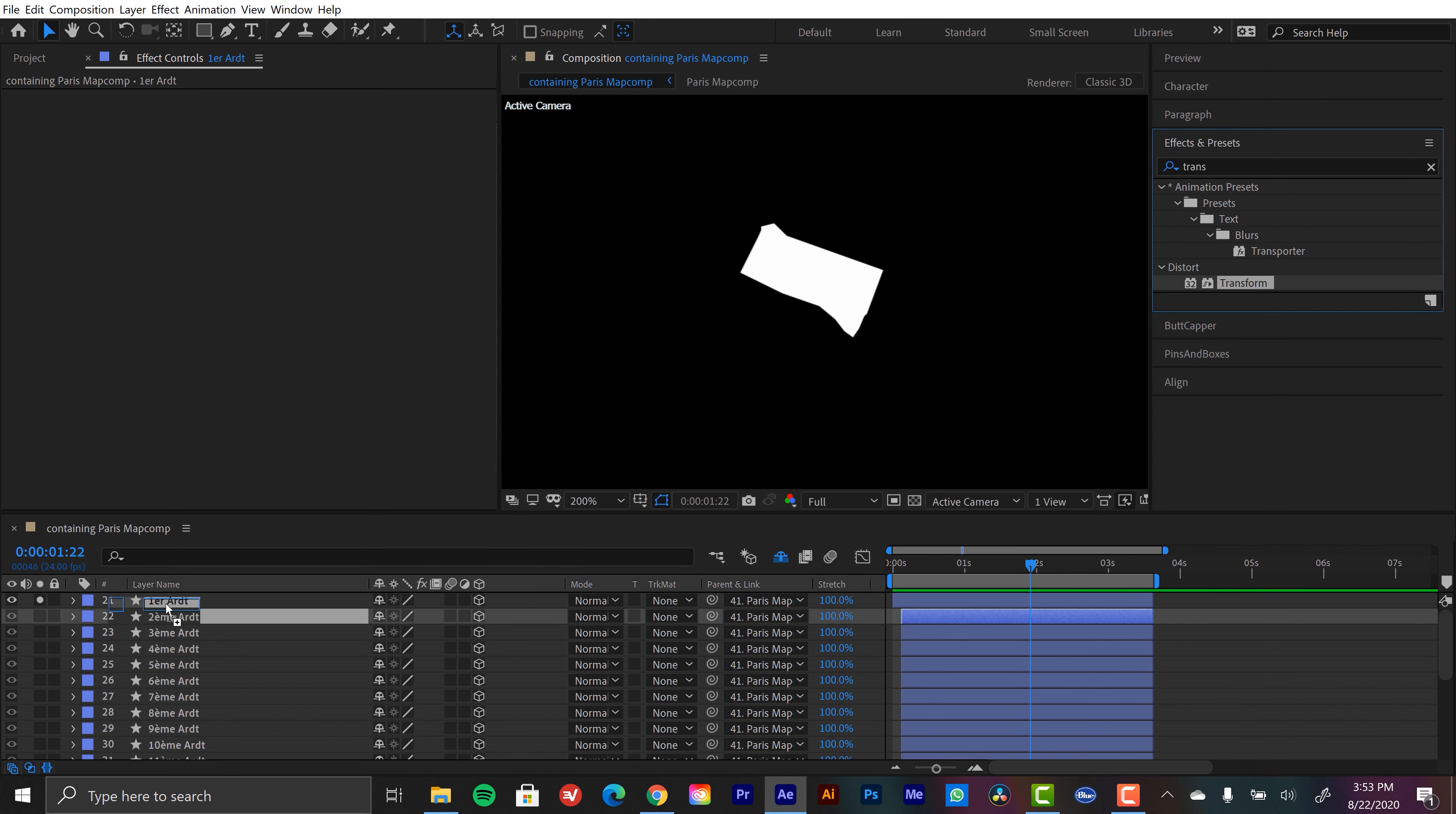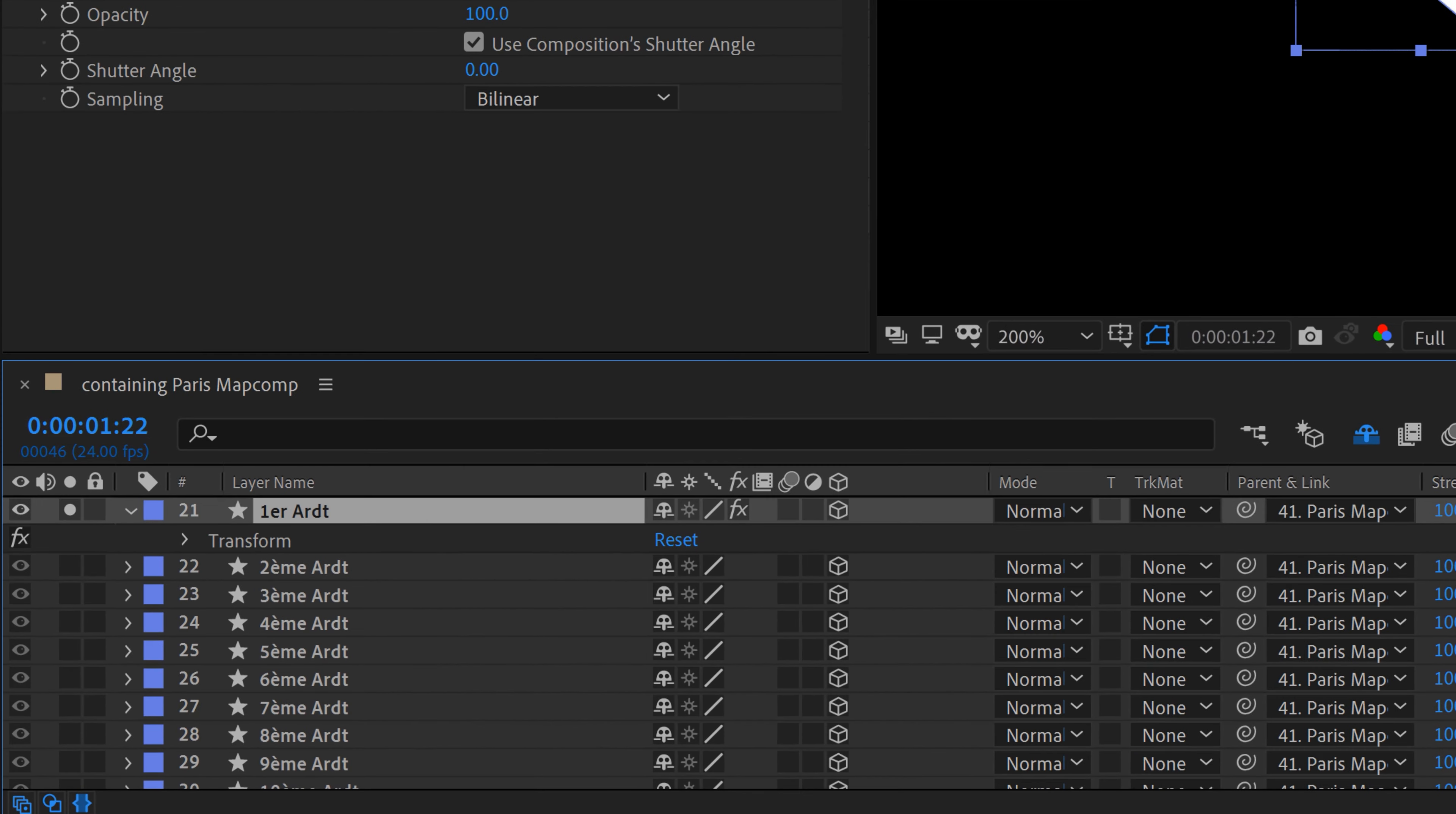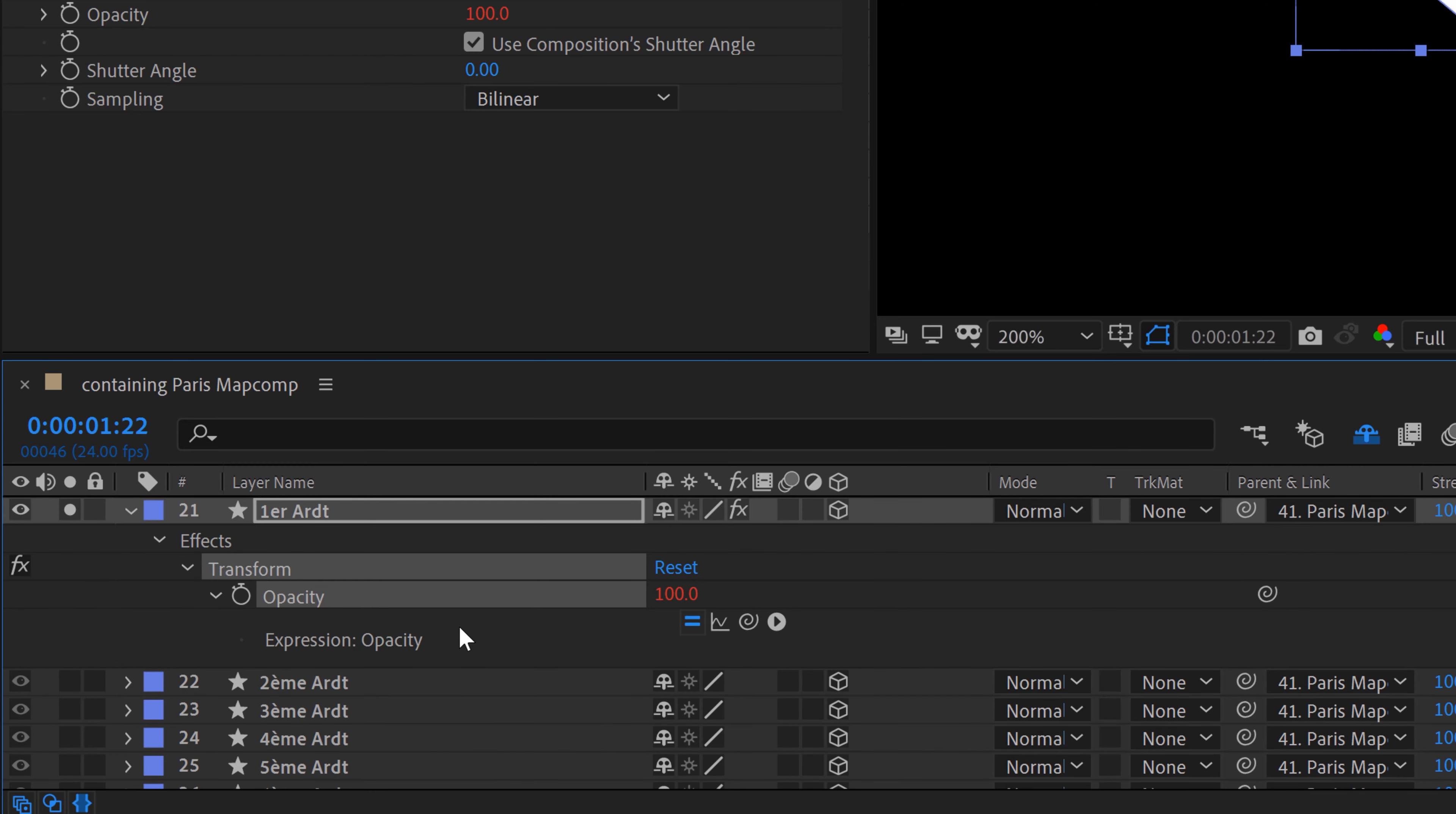So I'm going to apply this to this little arrondissement here. And here is my opacity effect. So to open this up in the layer here, I'm gonna hit the E key. And that shows us all of our effects. I'll go down here and select opacity. And then I'll hit S twice to isolate that. And I'm going to hold alt to add an expression.